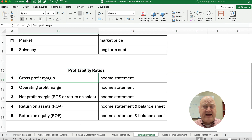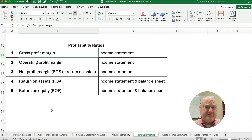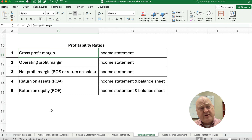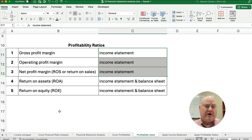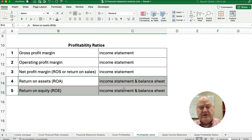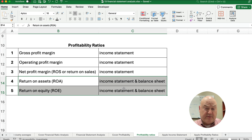We have five different profitability ratios to talk about today. The first is the gross profit margin, which is on the income statement. The first three are income statement only: the gross profit margin, the operating profit margin, and then the net profit margin, sometimes called return on sales or ROS. For the last two — return on assets and return on equity — we need both the income statement and some balance sheet numbers.